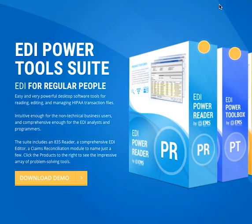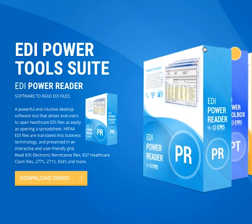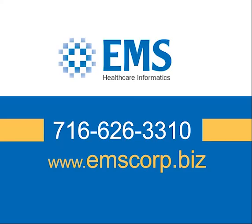The EDI Power Reader from EMS Healthcare Informatics. Visit emscorp.biz for pricing and details or call 716-626-3310 today.